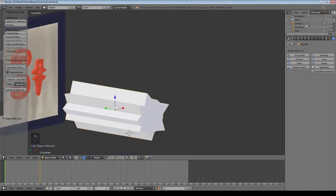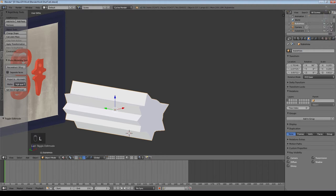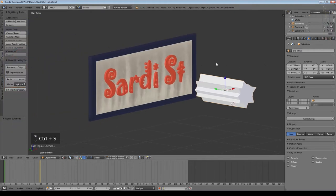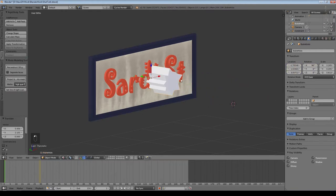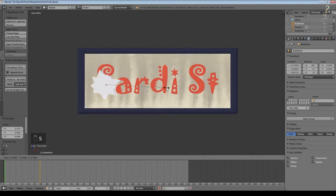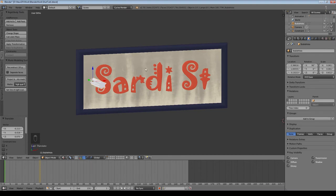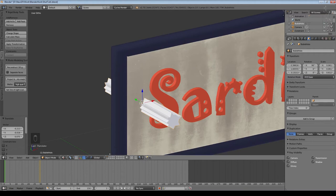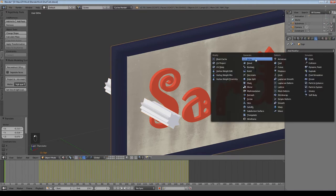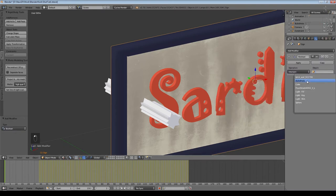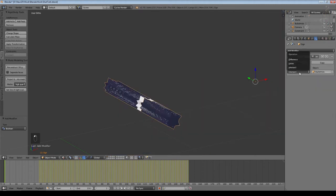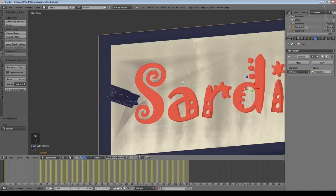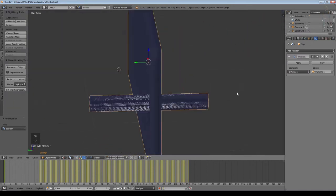Come over to the sign, make the bullet hole object smaller and get it in position — scale Shift Y. Select the sign, go to modifiers, add a boolean modifier, select the bullet hole object, change it to Difference. It takes a moment due to all the vertices. Sometimes booleans will add an extrusion rather than subtract — that's a bug in the boolean modifier. Select the ring of vertices, press X and delete them, do the same on the back. We've now got a hole through the sign.